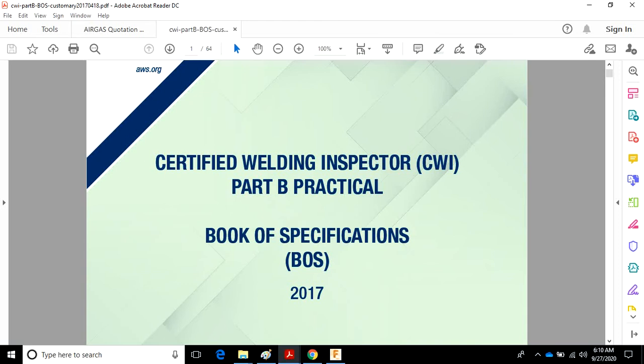Now if you're going to be doing any kind of welding inspection work, and you're going to be verifying welding procedures have been properly qualified, in almost all cases, regardless of the code, thickness limitations will be part of that.